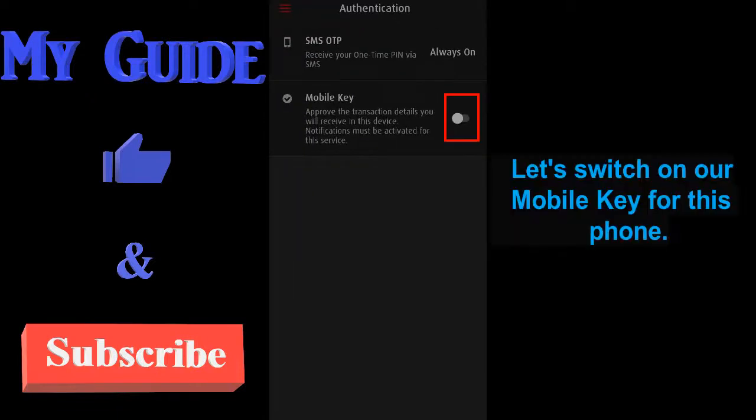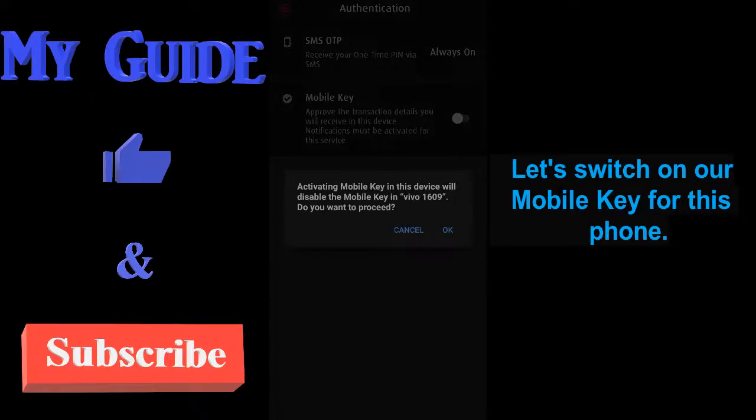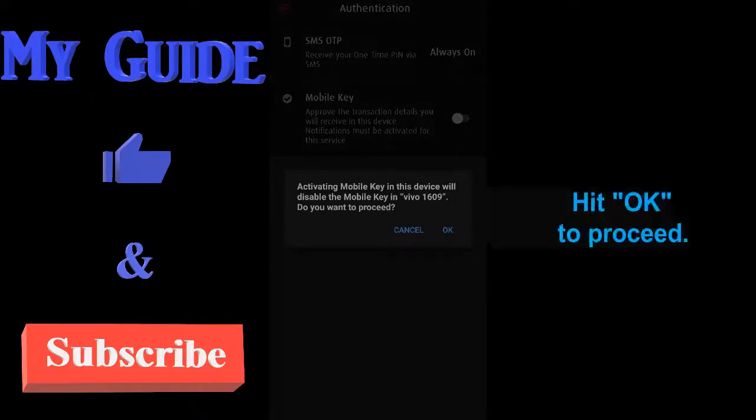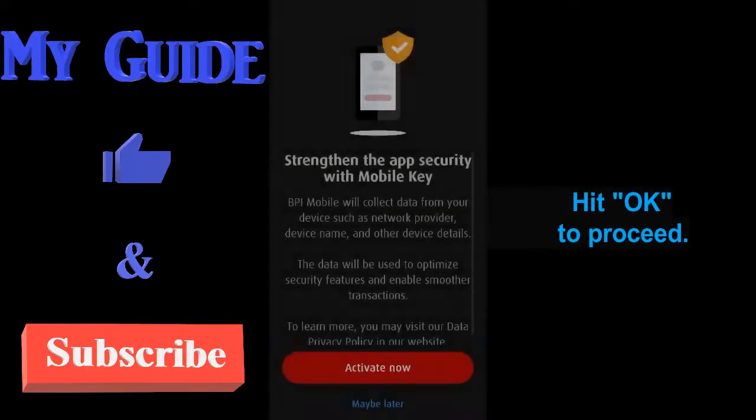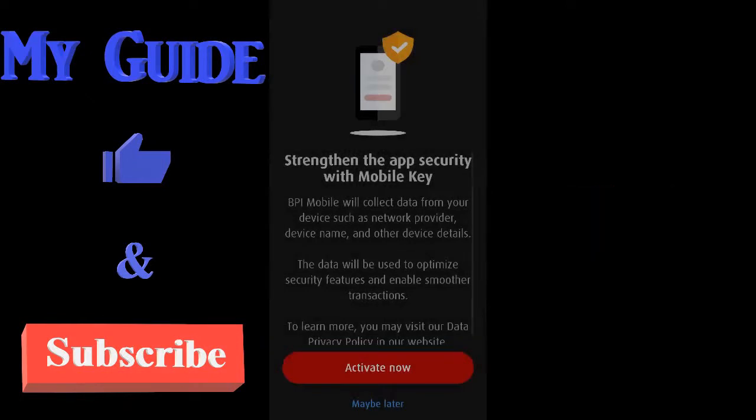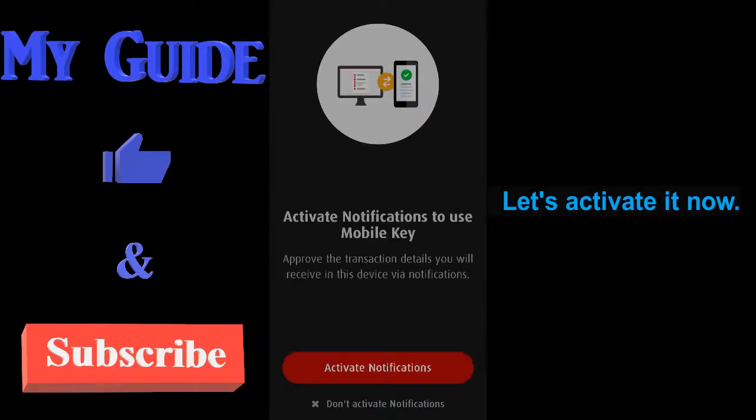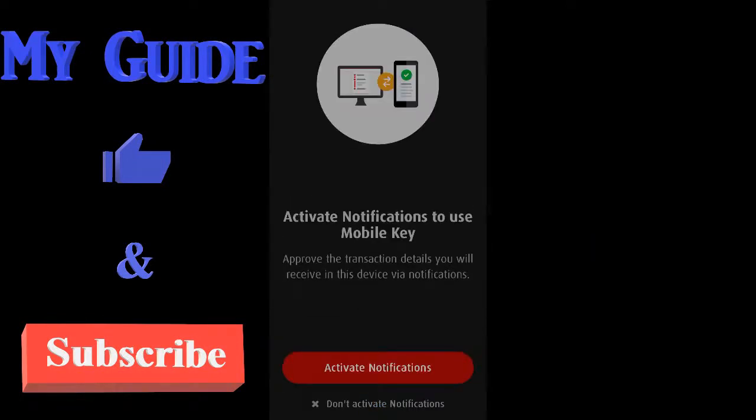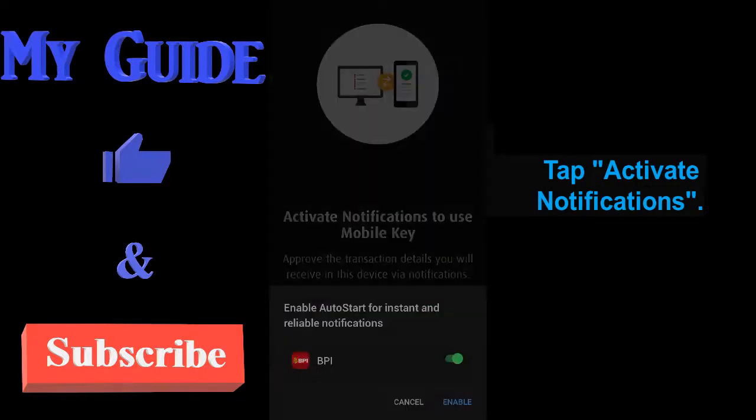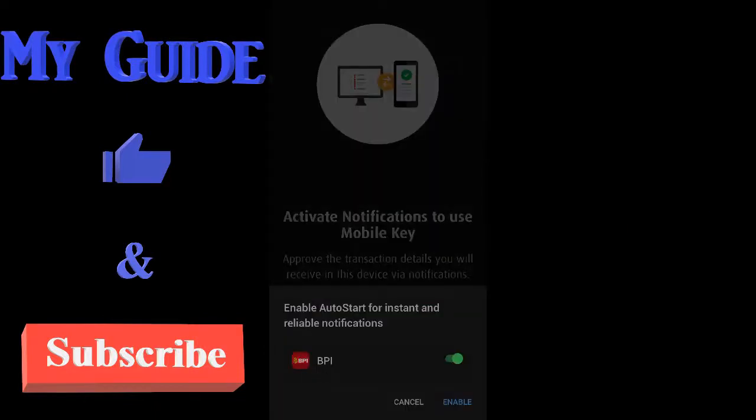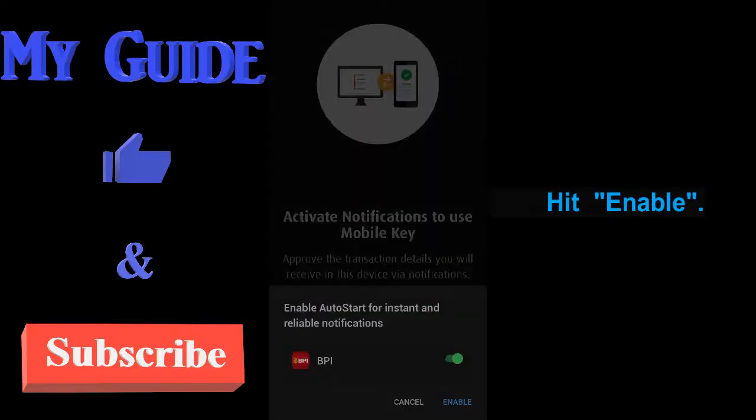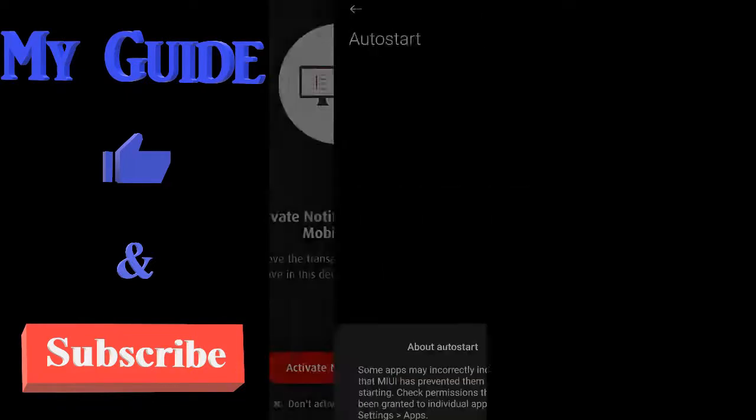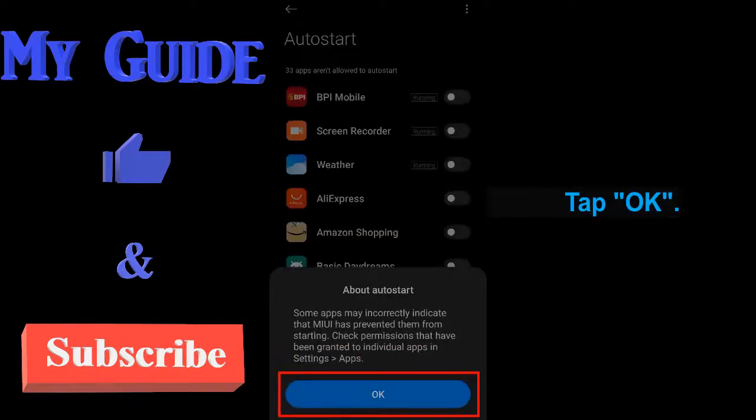Let's switch on our mobile key for this phone. Hit OK to proceed. Let's activate it now. Tap activate notifications. Hit enable. Tap OK.